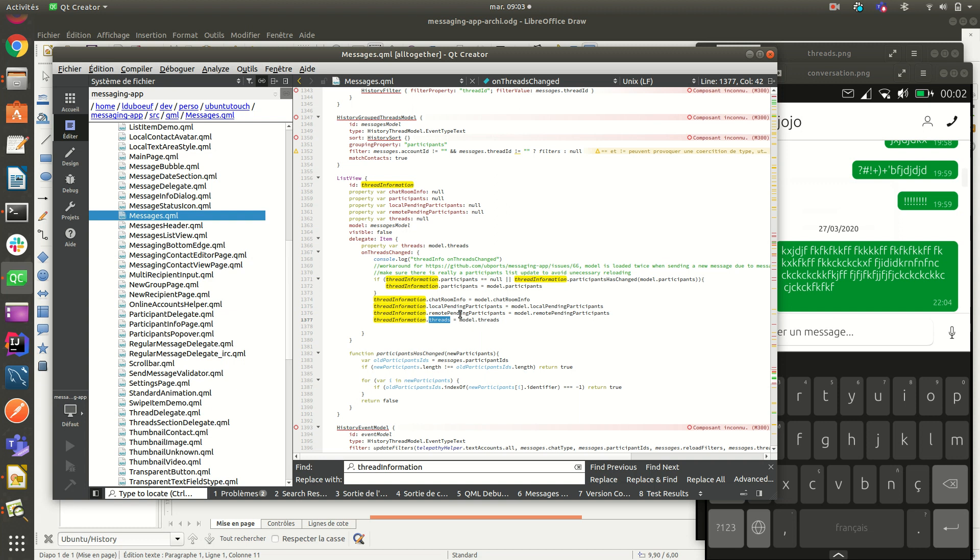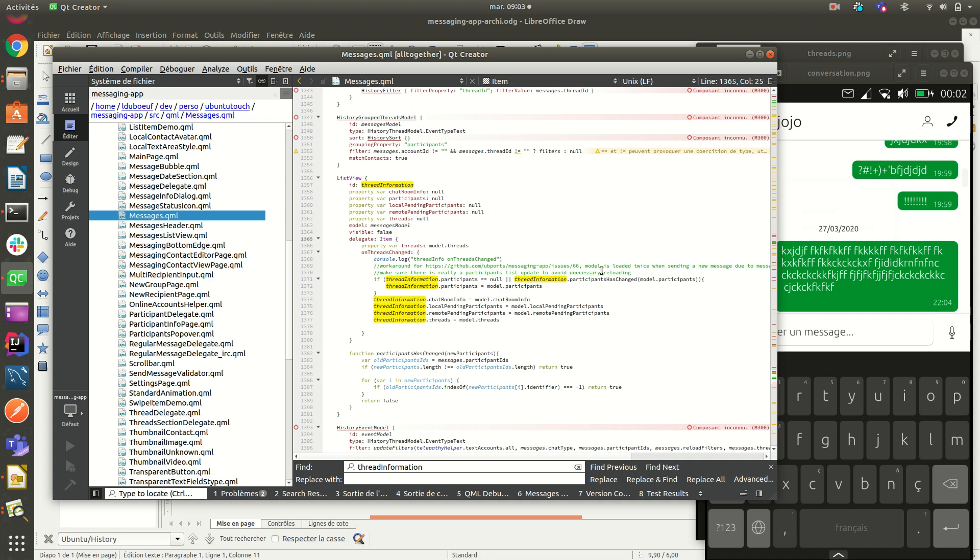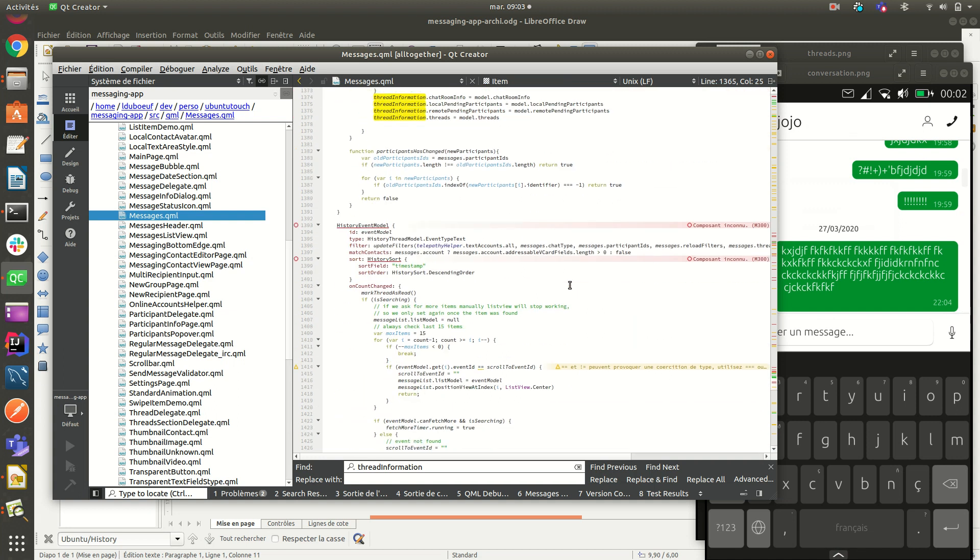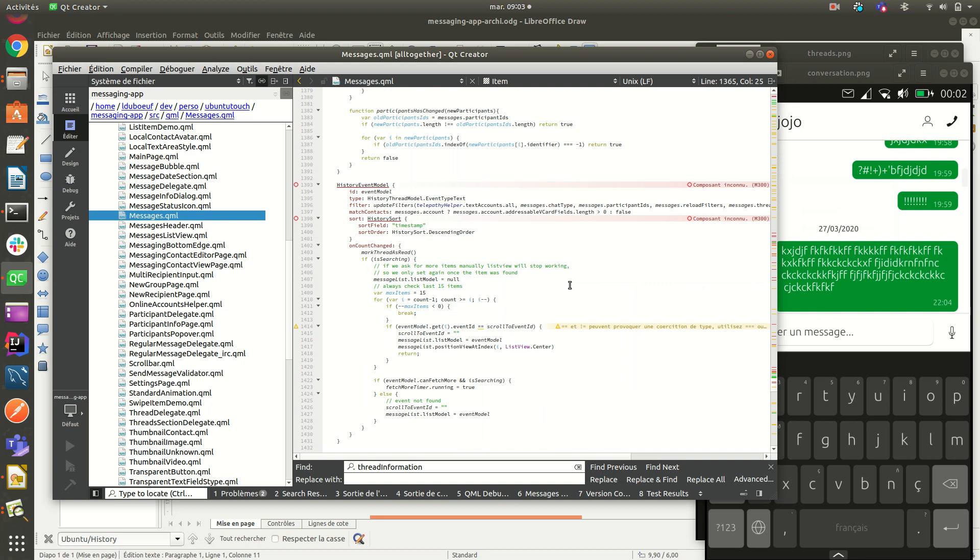And here you can find some information that we retrieve for the thread. So all that kind of data are passed to, are used to be displayed. So this is not to display that, but only some information inside. To display that, you have to see that model here.